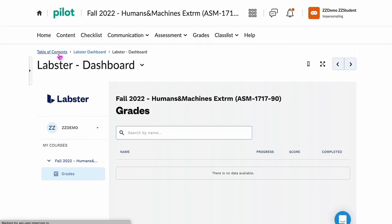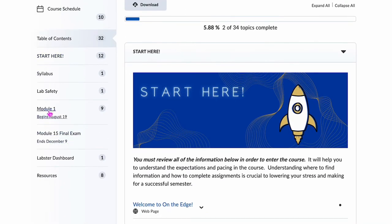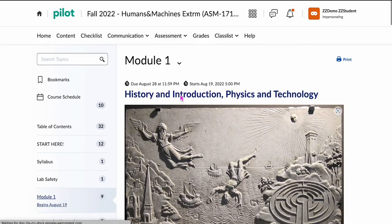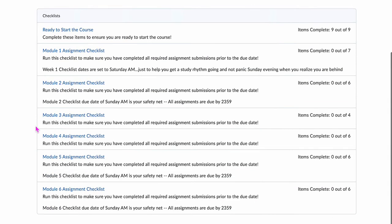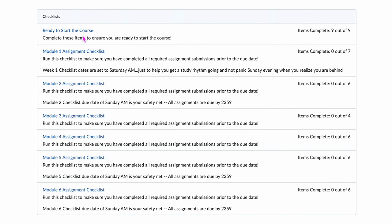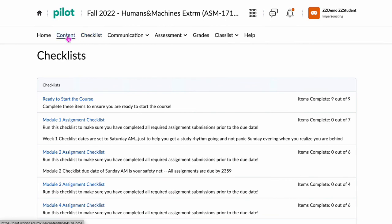I'm going to go back to the table of contents, which takes us back to the beginning. Going back to Module 1 where you're going to start — running across the top menu: Home takes you to the homepage for the course, Content is where we are right now, and Checklists will show you the checklists that are available and upcoming. You'll be able to see assignment checklists, but you will not be able to access the assignments until you have completed the prerequisites required or it is time for the module to open.